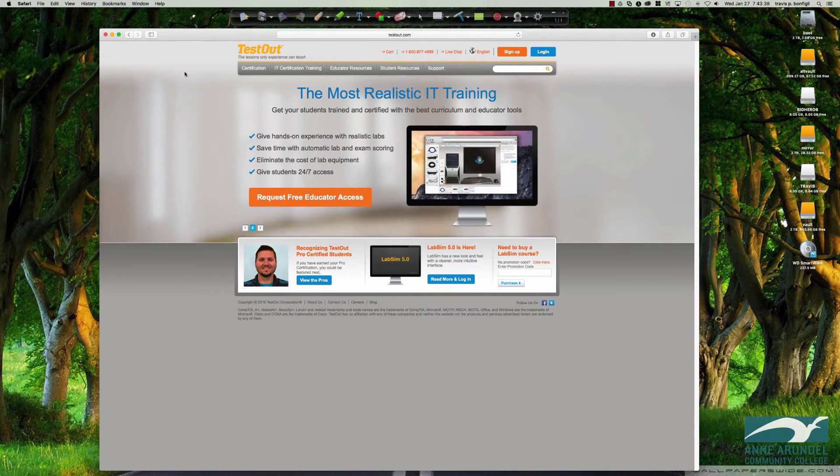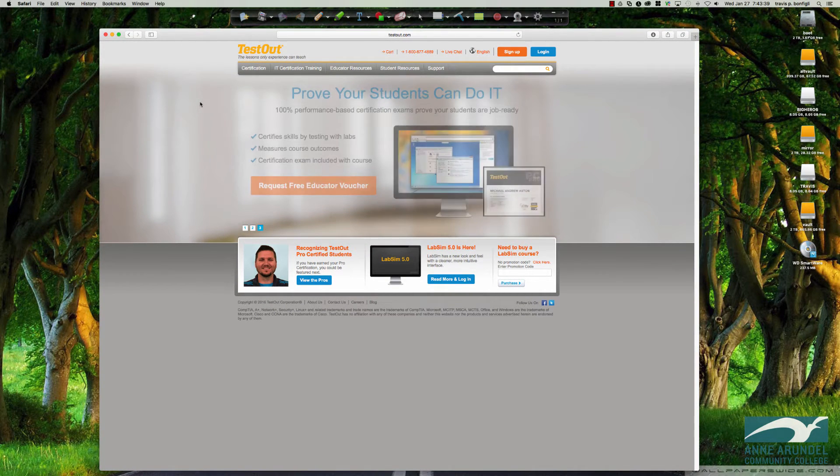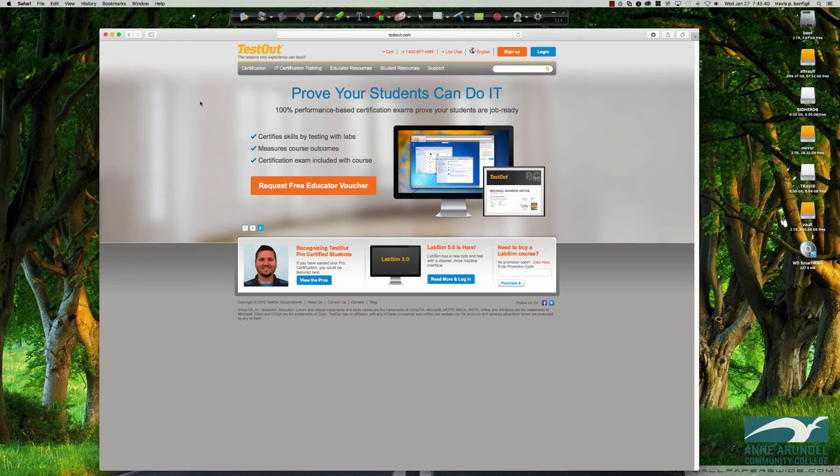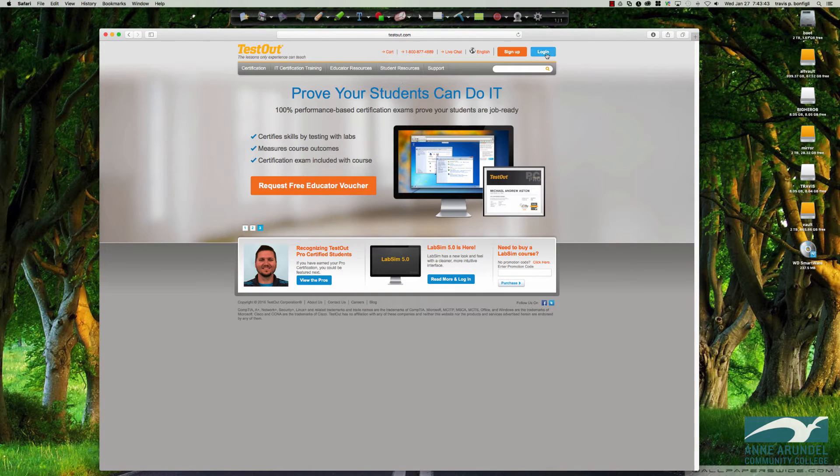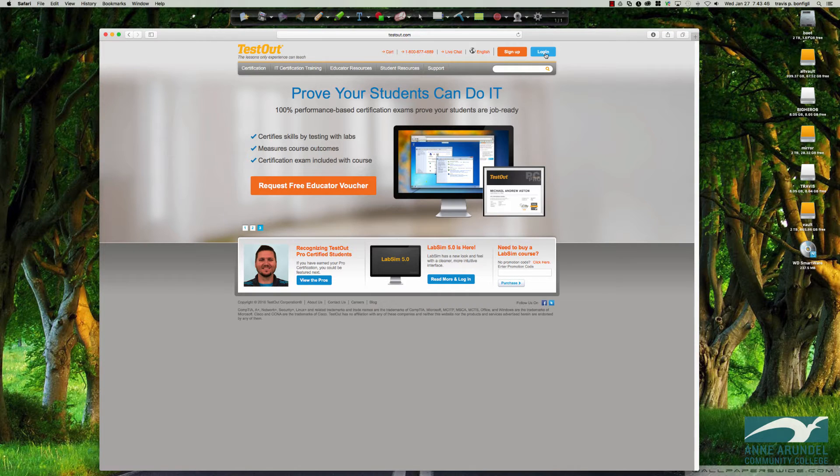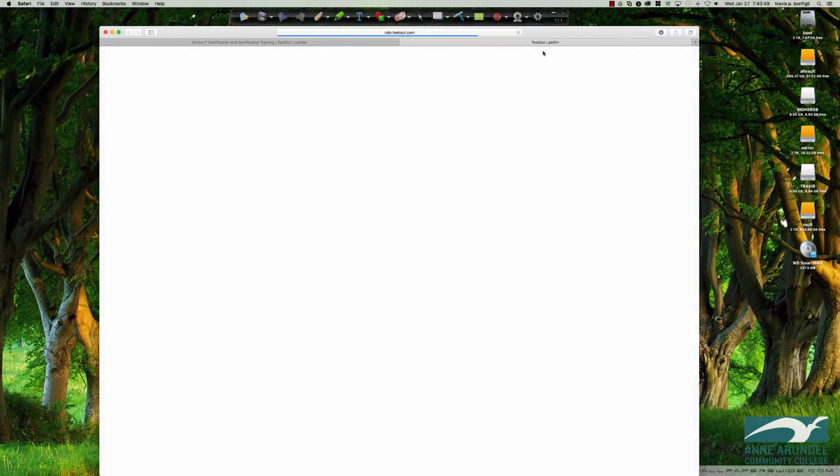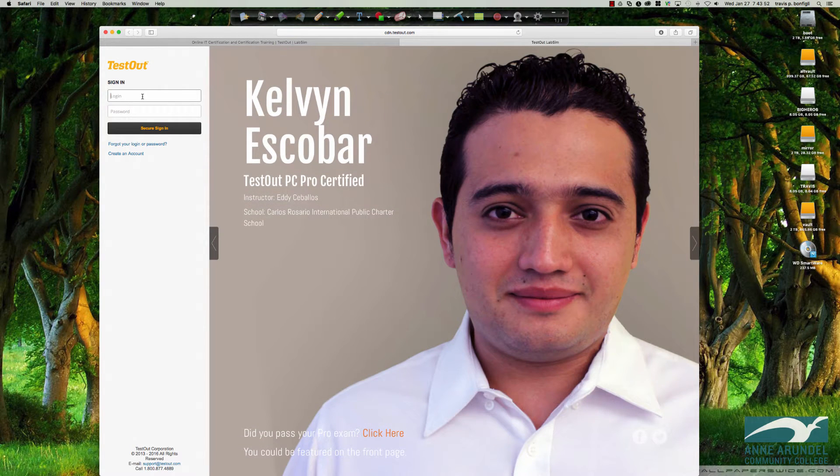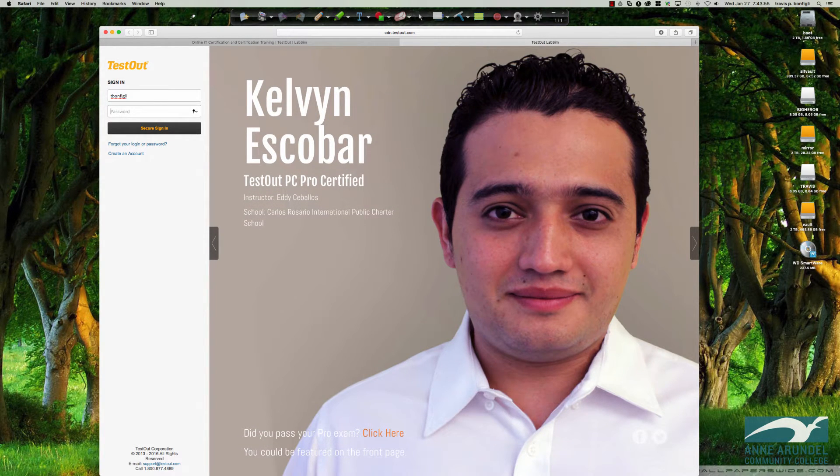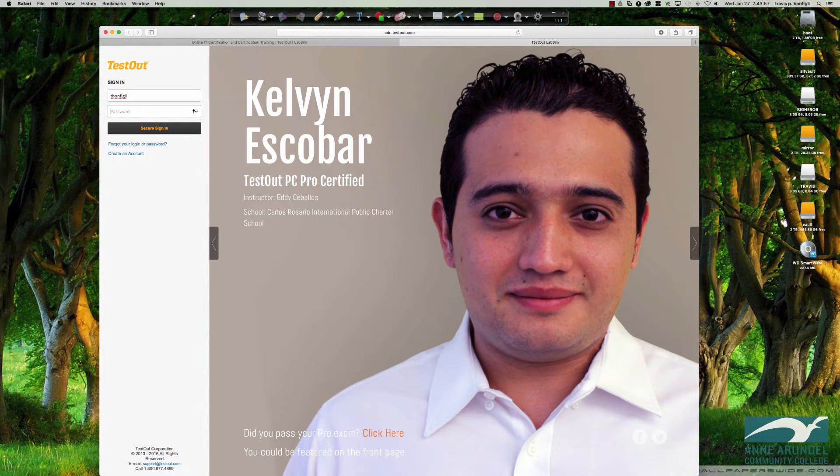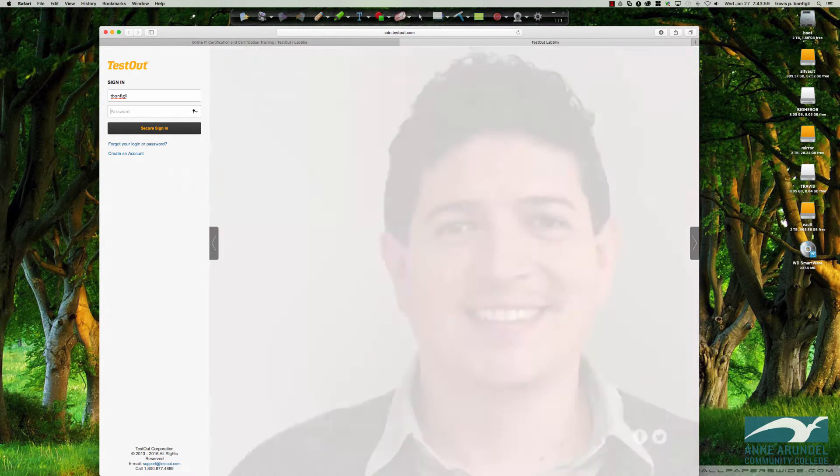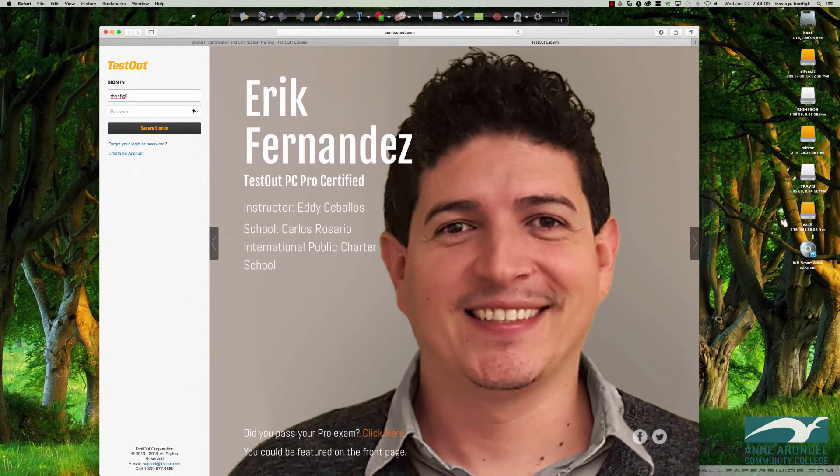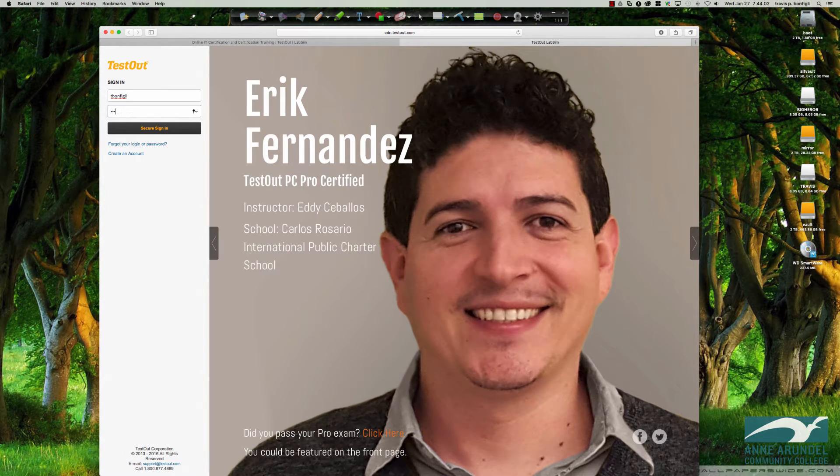I wanted to walk through one possible solution and that is turning off the pop-up blocker. I'm going to show you how to do that, but first I want to show you what happens when it just kind of sits there and doesn't open up the window that you need for the simulator. So let's go ahead and get logged in to TestOut here.